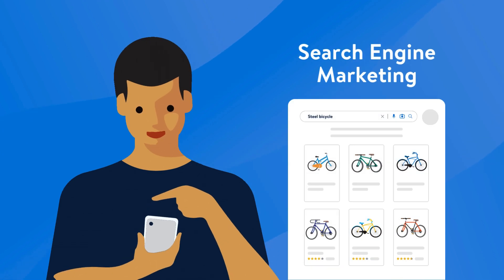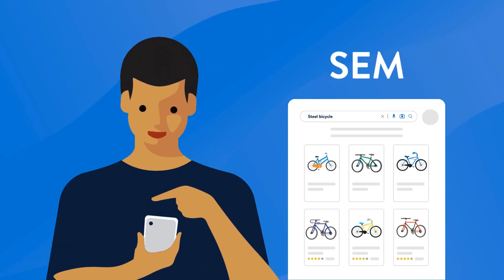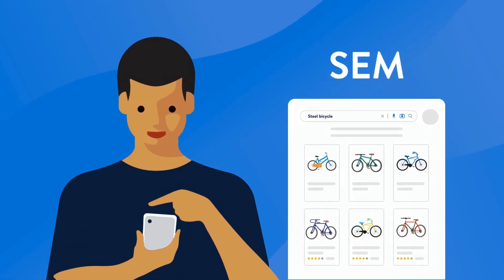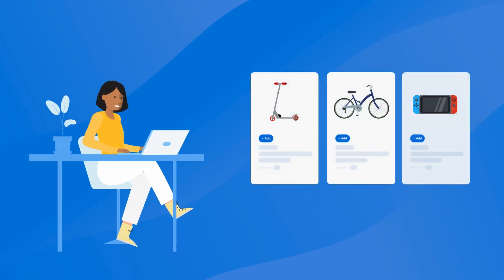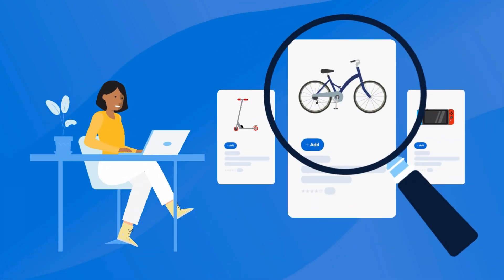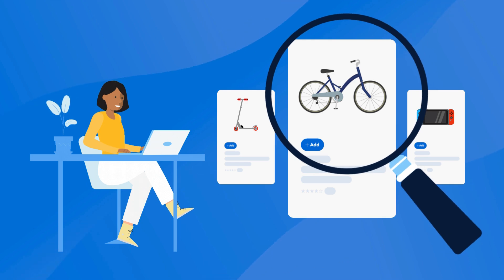Search engine marketing, or SEM, is a digital marketing strategy that enables sellers to increase the visibility of their products on search engine results.